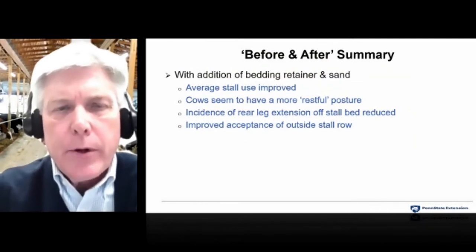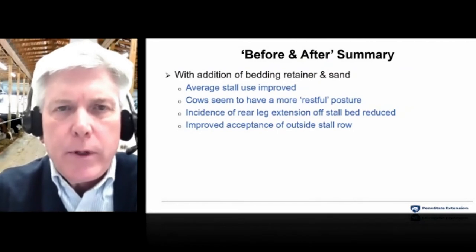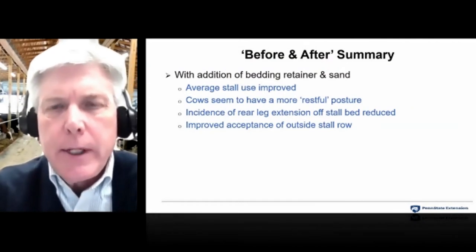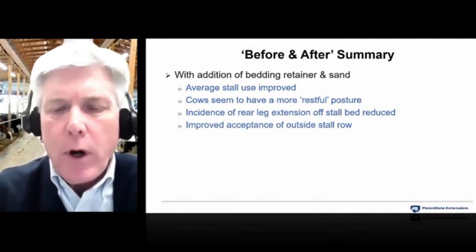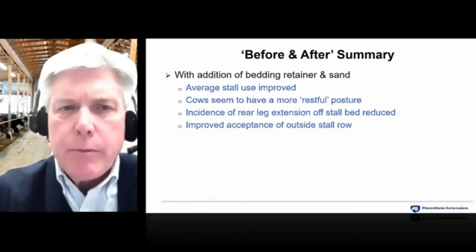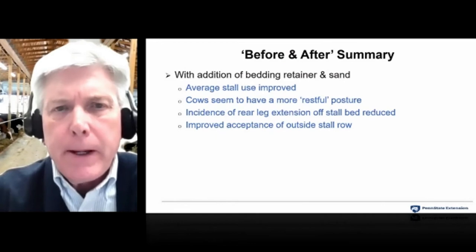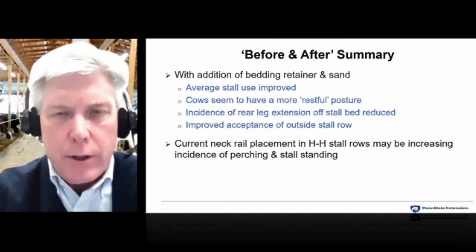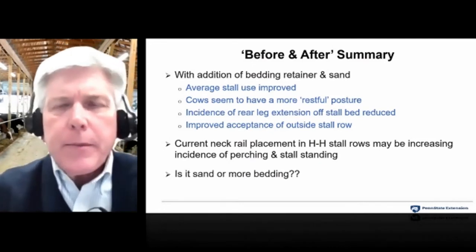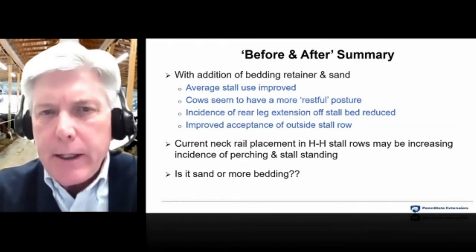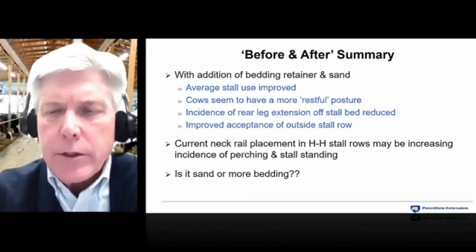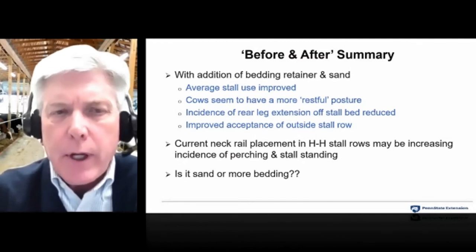In summary, average stall use improved when the bedding retainer and sand were added — cows were in a more restful posture, legs weren't hanging off the back, and they seemed more attracted to the stalls. There was also improved acceptance of the outside row of stalls. My opinion is that more bedding makes the key difference — cows really don't care if it's sand, sawdust, shavings, or dry manure solids; if it's a thick layer of bedding, they'll find it and use it. Interestingly, the producer wasn't convinced after seeing the videos because he had only observed the group while feeding them, when they were more interested in feed than resting — but the improved behavior was actually happening.